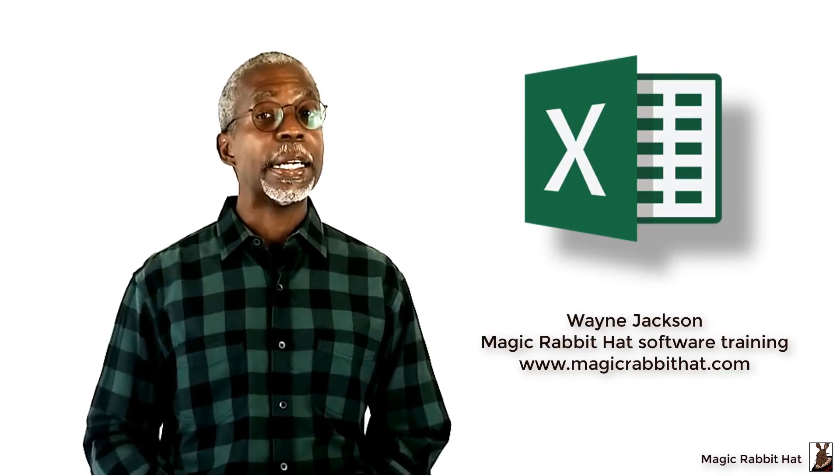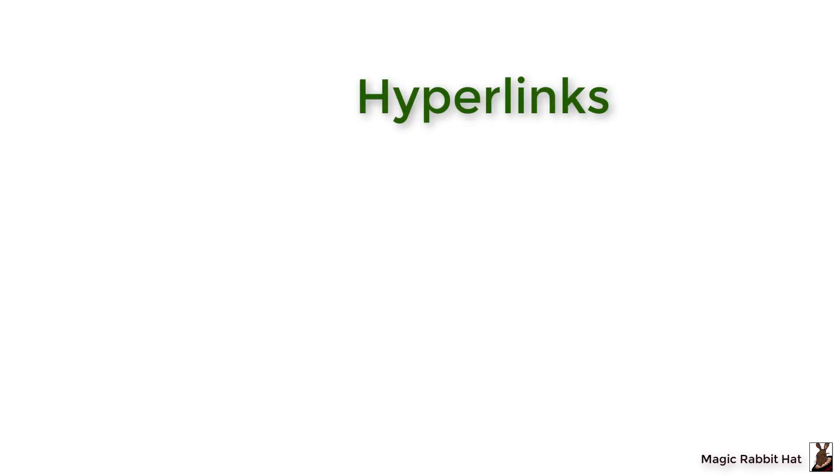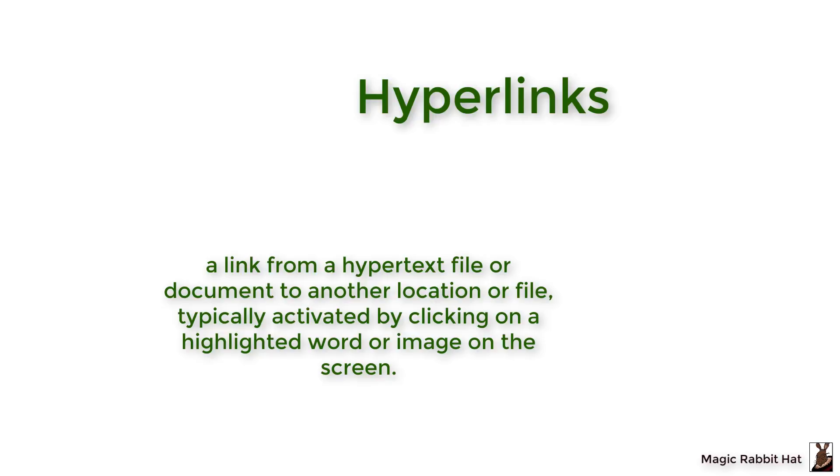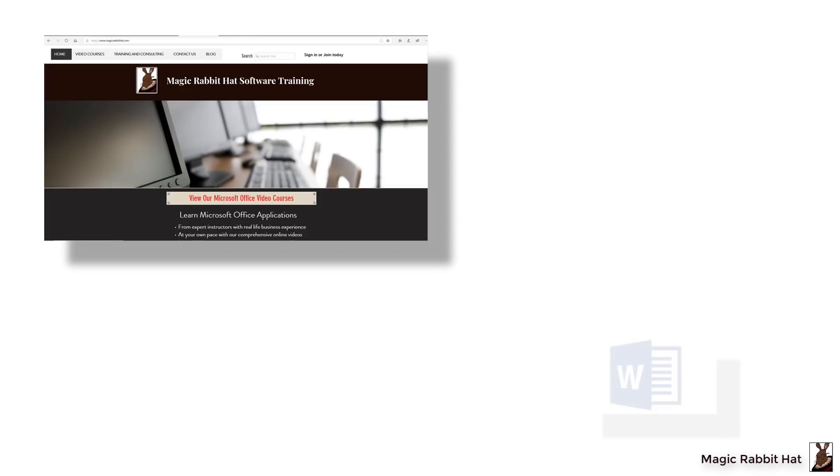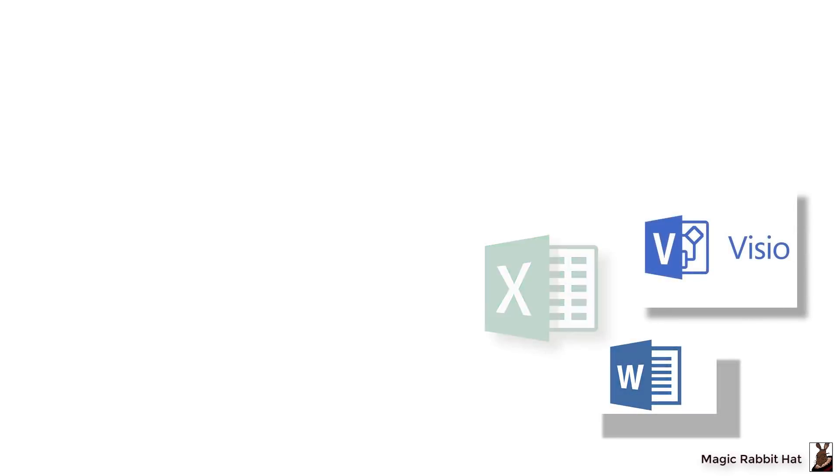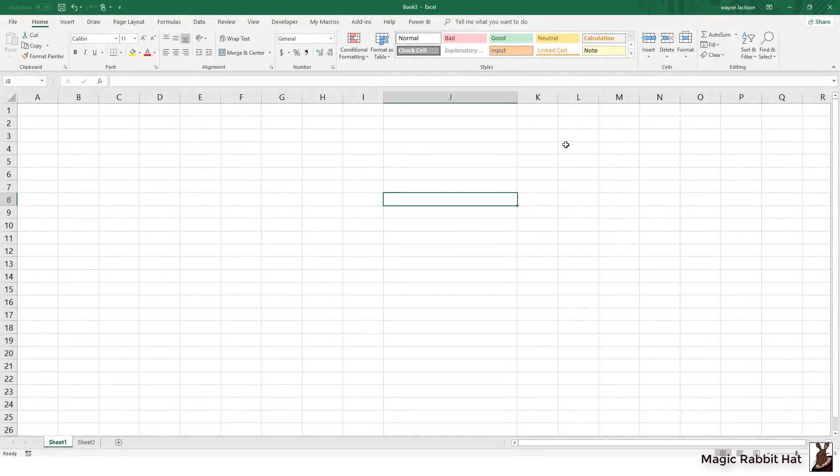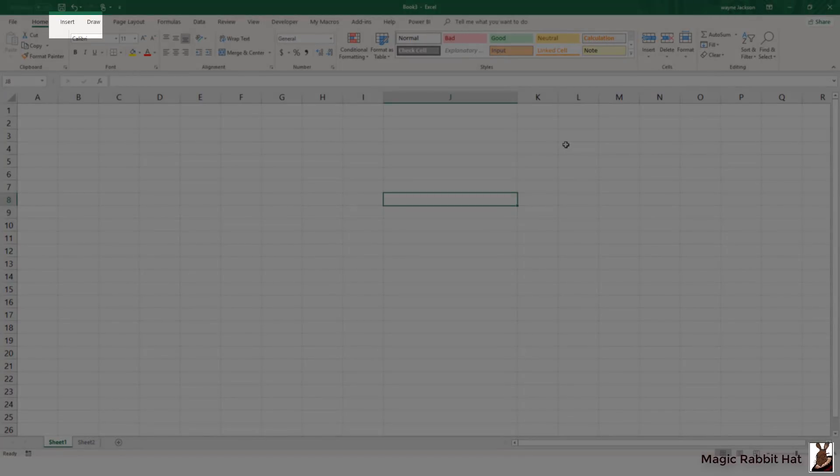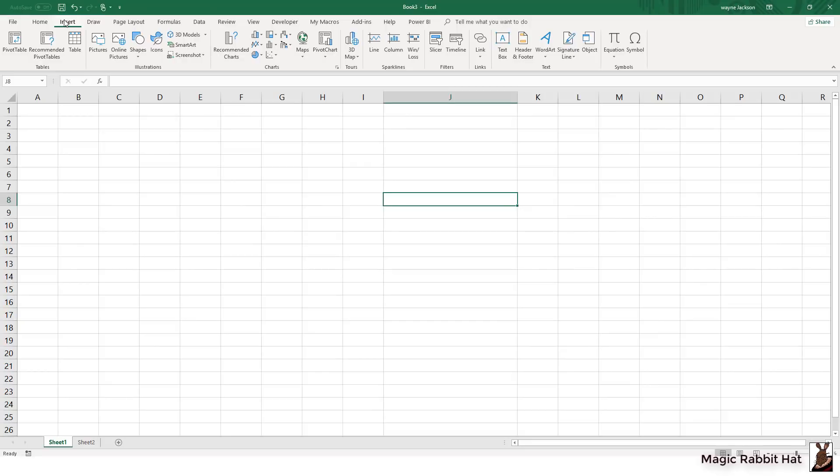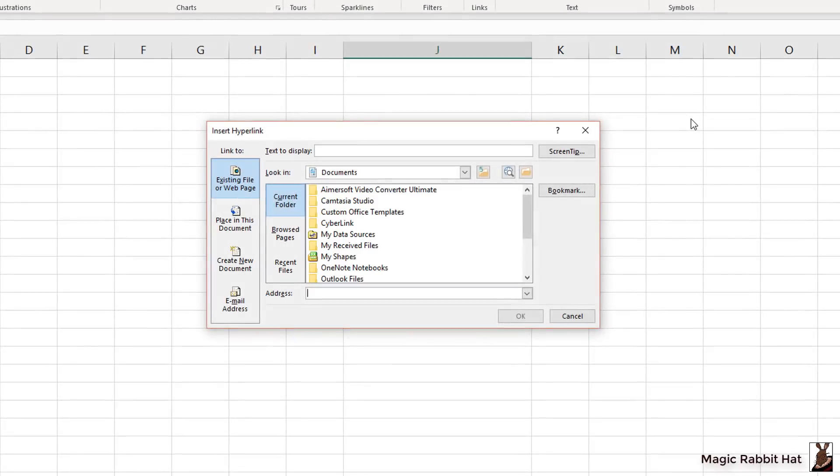To begin our custom menu we'll start with the basics, and in this case that means starting with a hyperlink. A hyperlink is a trigger most commonly associated with a website or even other documents. To access hyperlinks you'll want to navigate to the insert tab and then over to link.